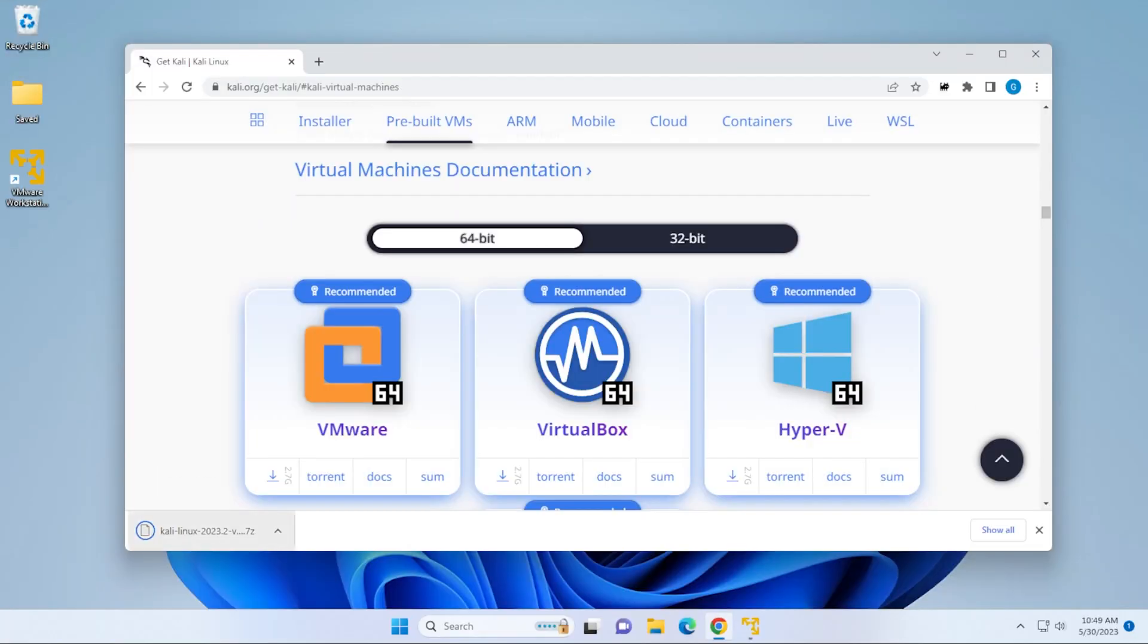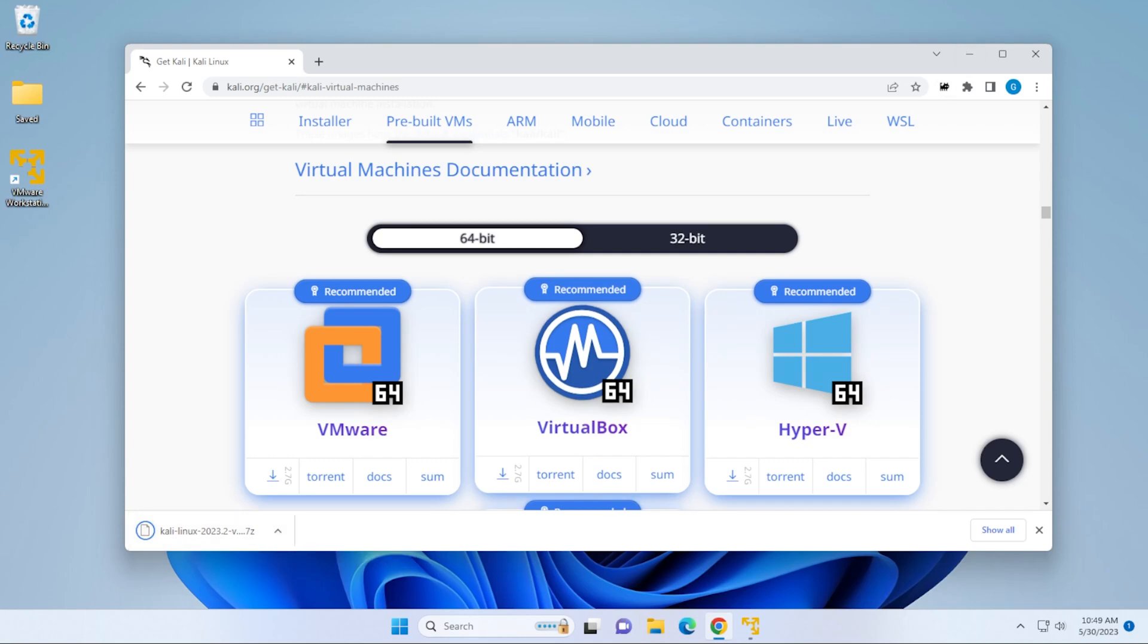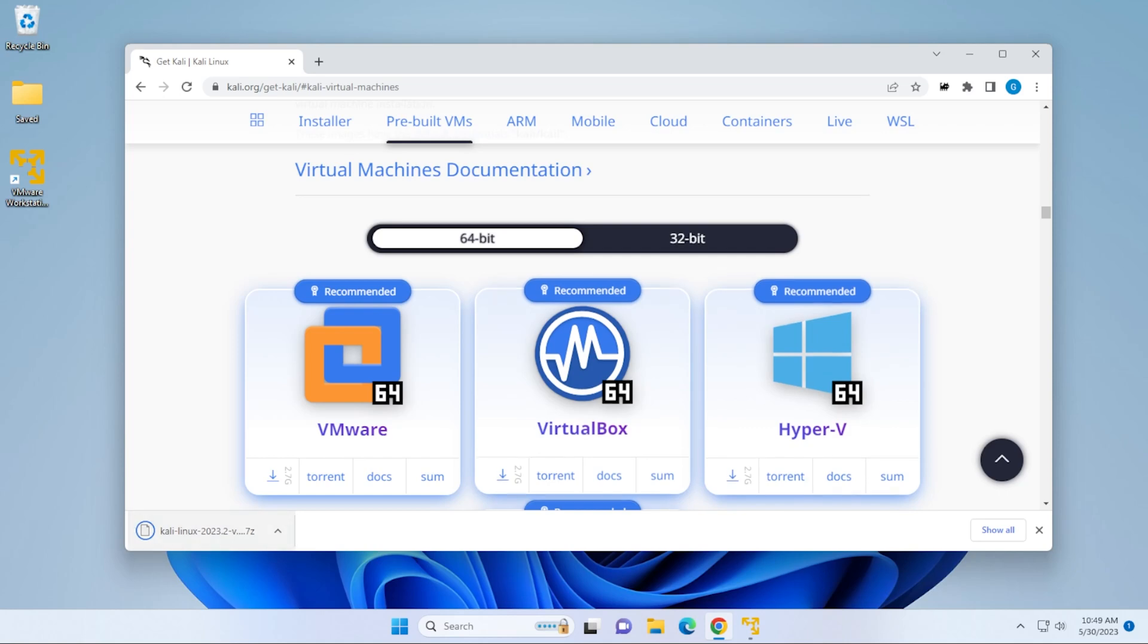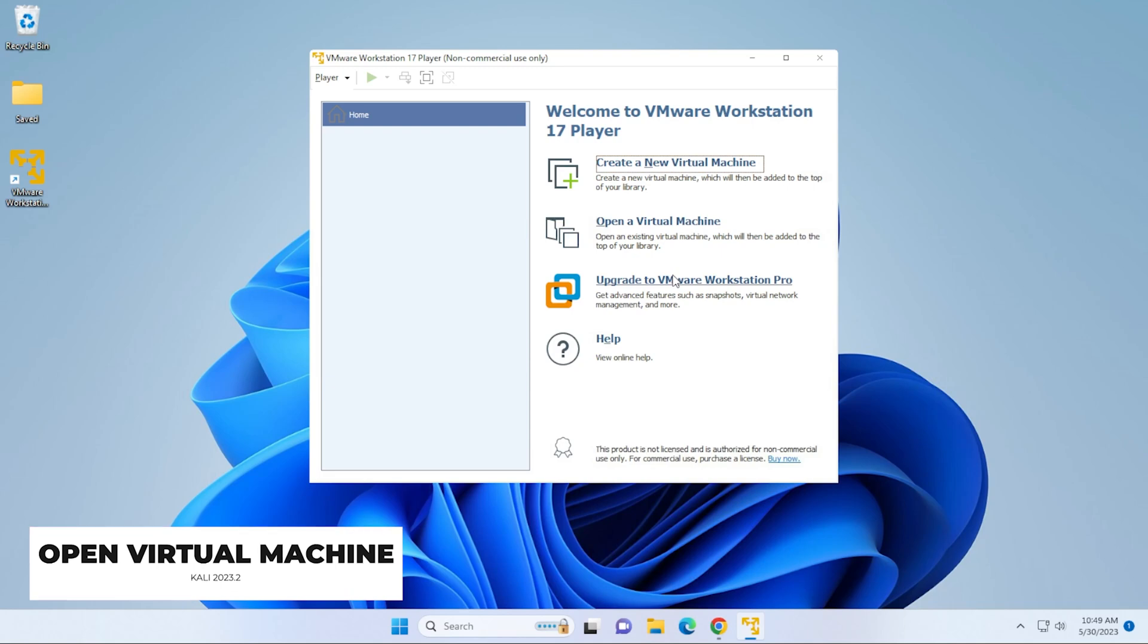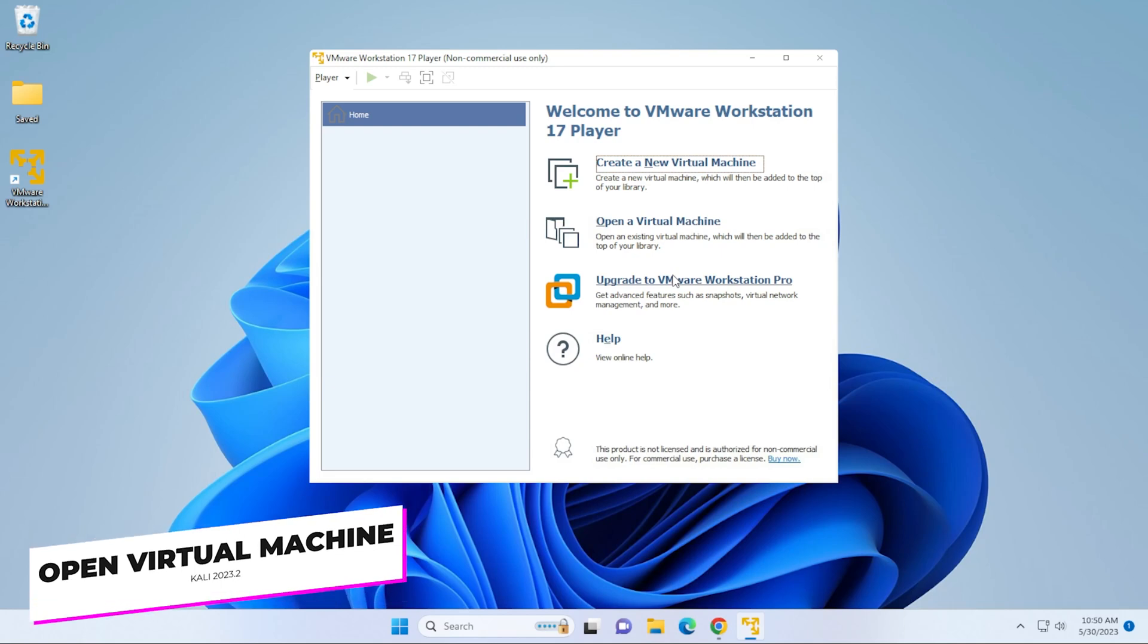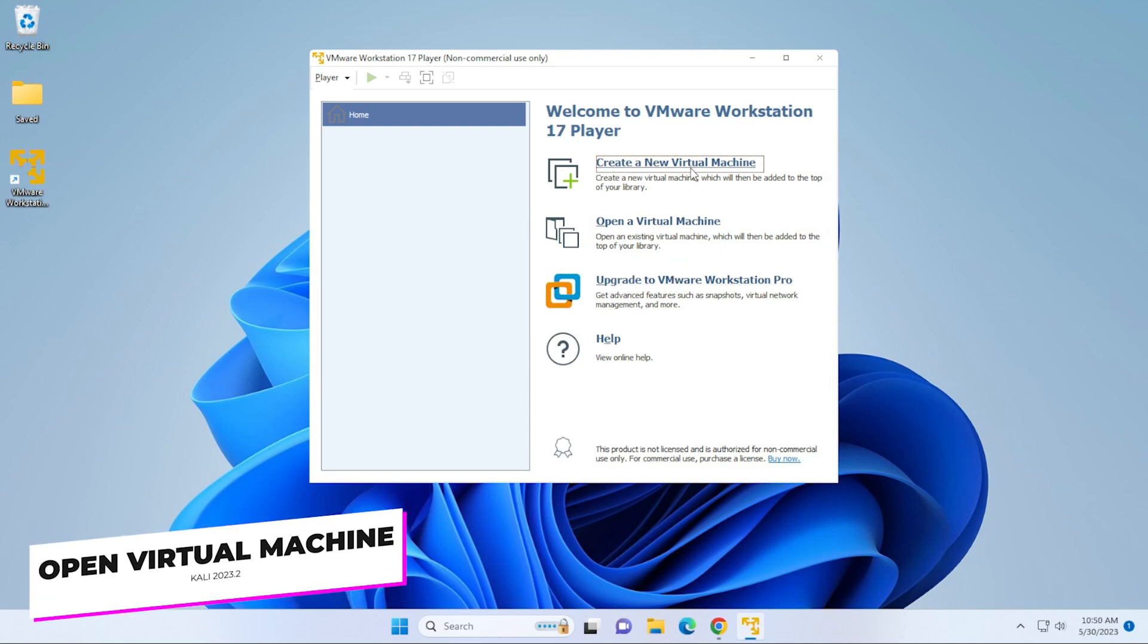Okay, so our file has been downloaded. The next thing that we want to do is open up our VMware player. I'm going to minimize this for a moment. This is in my downloads folder. You want to make sure you know where you've downloaded the file. So go ahead and minimize that. Inside our VMware Workstation Player, we're going to go to open virtual machine.